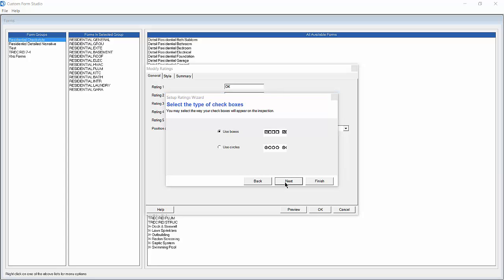We will now choose the style of our checkboxes. For this example we will use the circle style, then click Next.